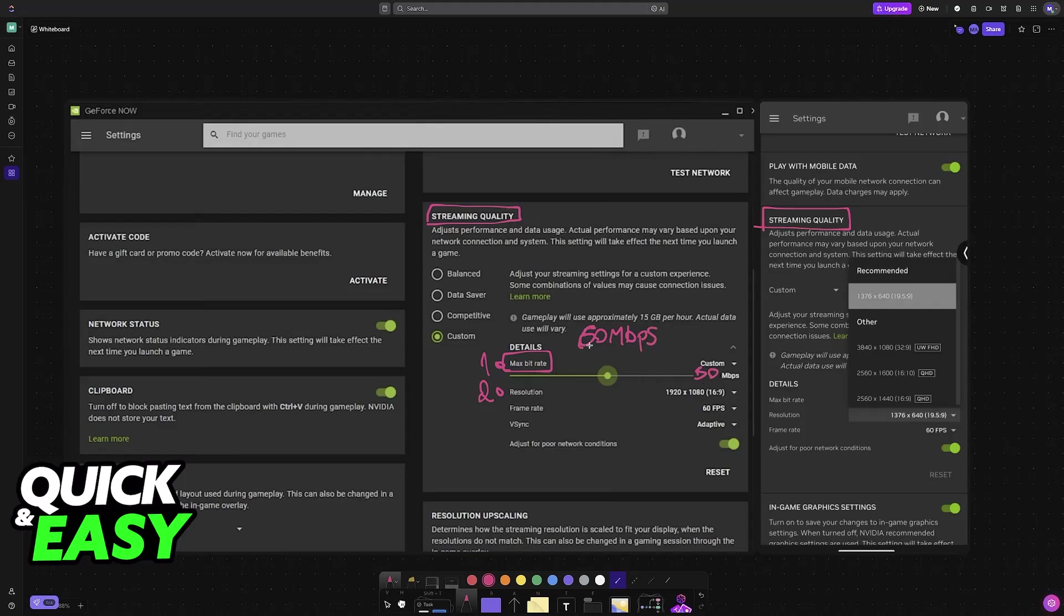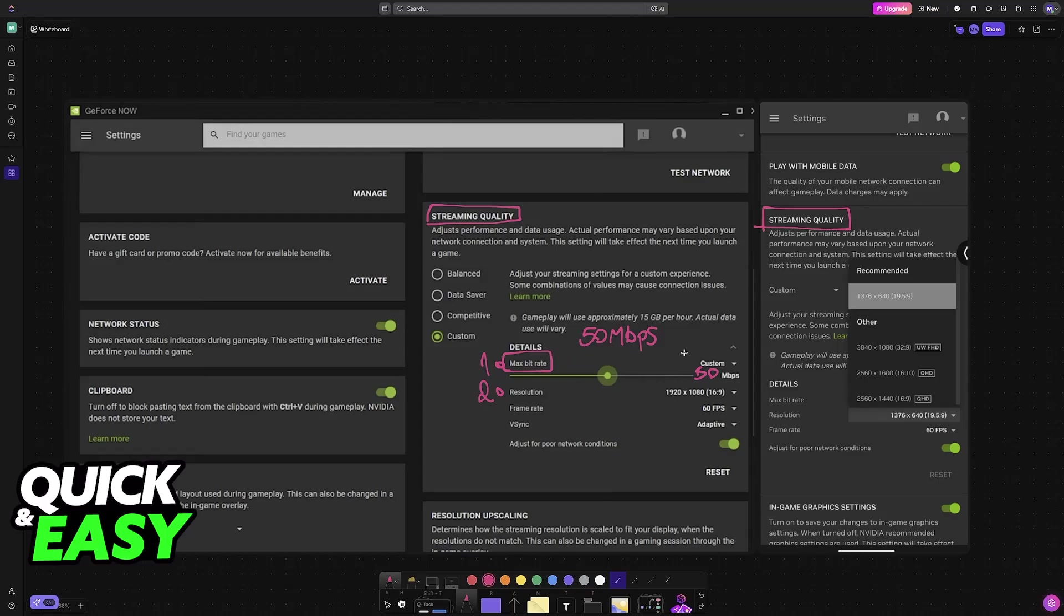If your maximum internet speed is 60 instead, then set this to 60. If it is 80, set it to 80 and so on. Basically, you are going to be matching the maximum bit rate to the maximum internet speeds that you get. This way, it is going to utilize your network fully.